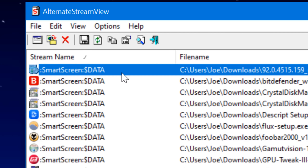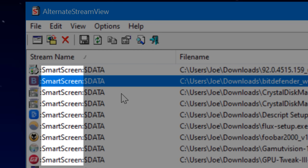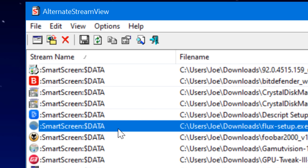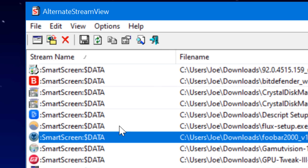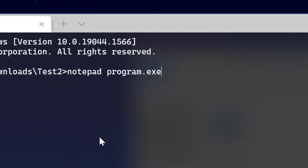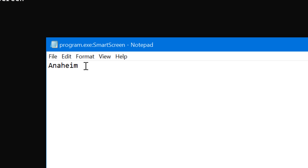I also noticed that many downloaded files have a stream called SmartScreen, which is Microsoft's SmartScreen antivirus detection. But when I looked inside that stream, it literally just has the text 'Anaheim' — so that must be a code for something, though I'm not sure what.